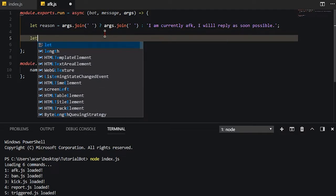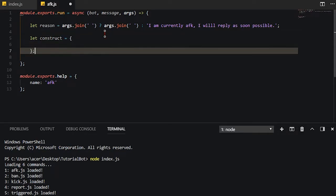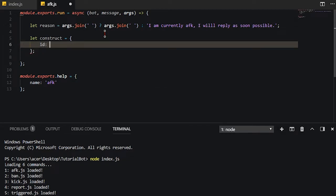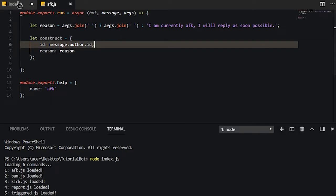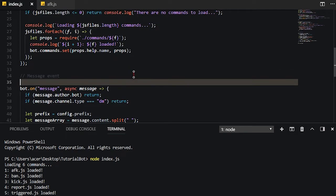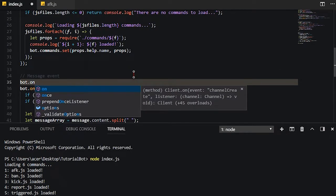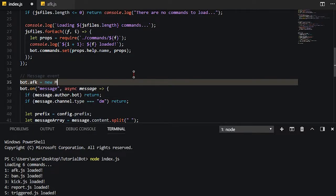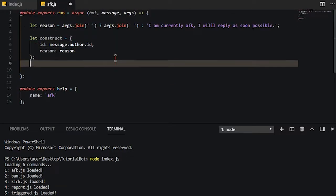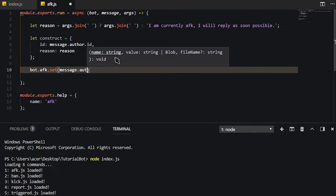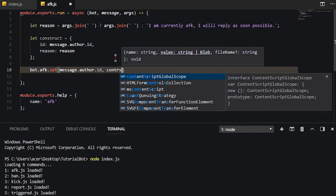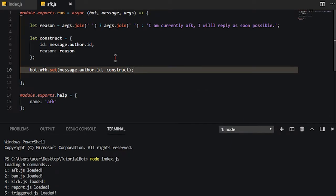Now what we're going to do is go ahead and declare a construct. We're going to make a construct — really just an object. We're going to go ahead and do message.author.id, and then we're also going to need the reason, which is simply 'reason'. We're going to use a map. We're going to make this global so we can use it across all files. So now we're going to do bot.afk.set, setting the key as the author ID, and also push construct inside.